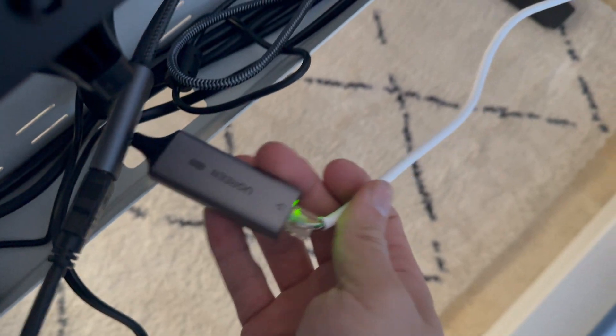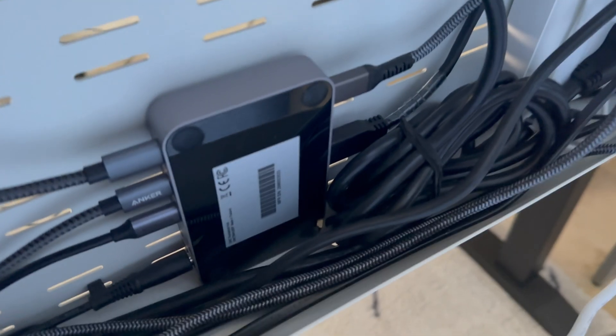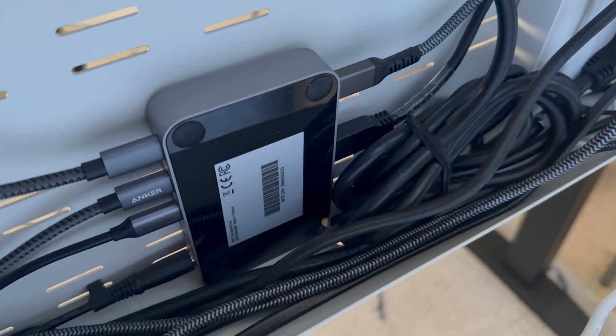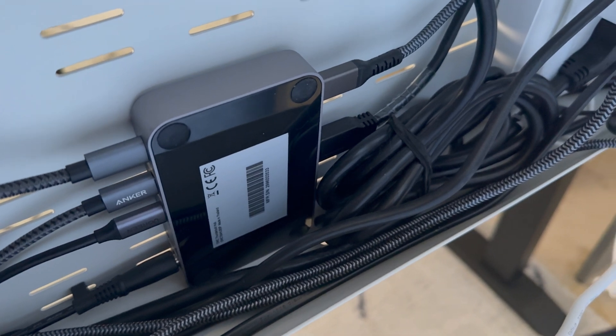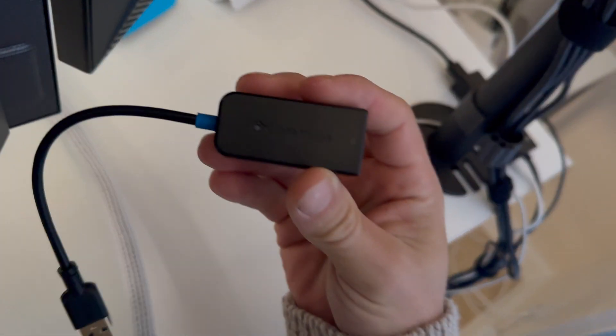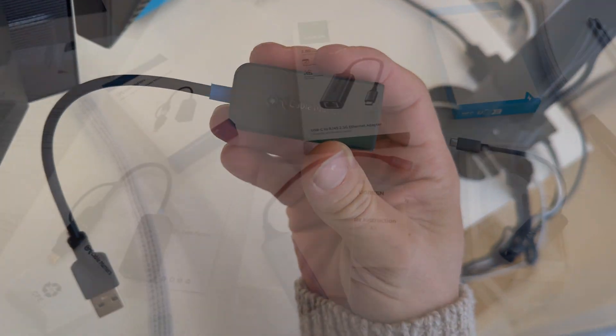I added additional ports to my M1 Max MacBook Pro by plugging in a Caldigit TS4 Thunderbolt hub. It has three Thunderbolt 4 ports and four full speed older style USB ports. You can find a link to that in the description.